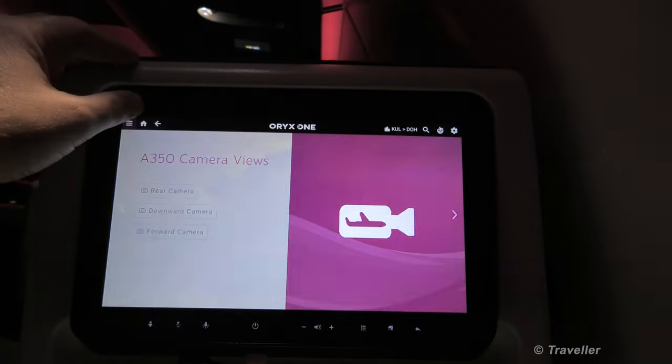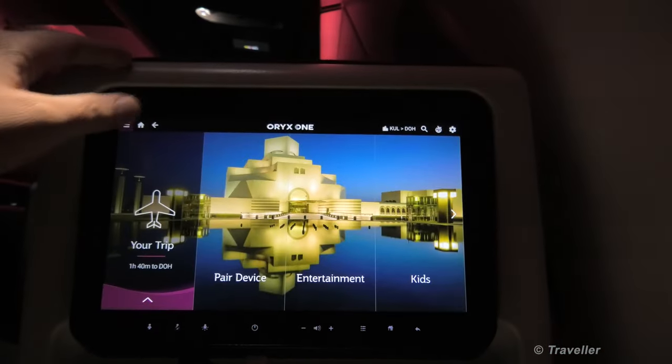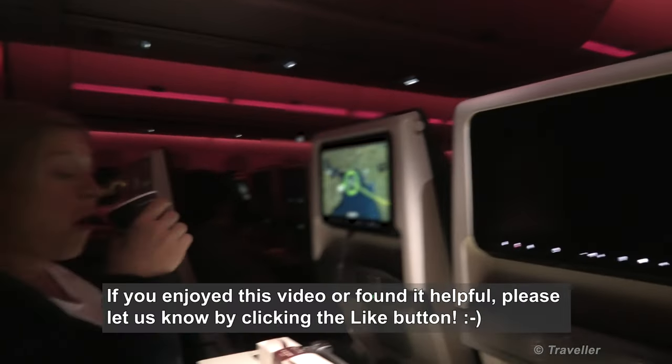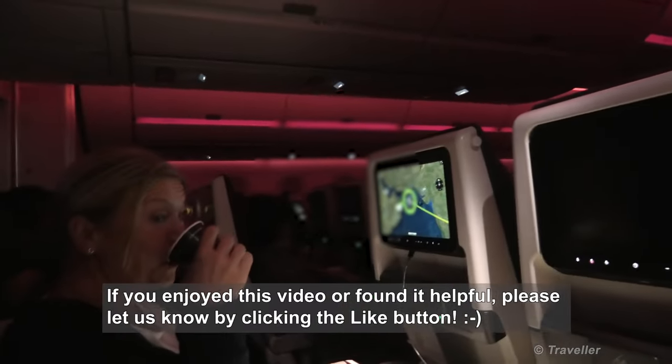But anyway, there you have the in-flight entertainment system. I was still enjoying the brief. Thank you.